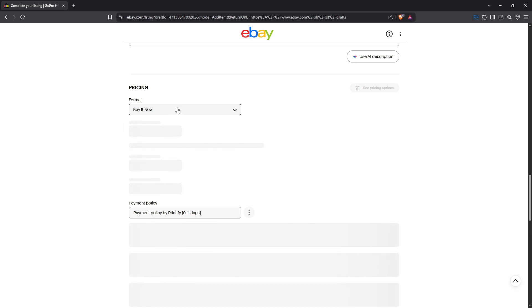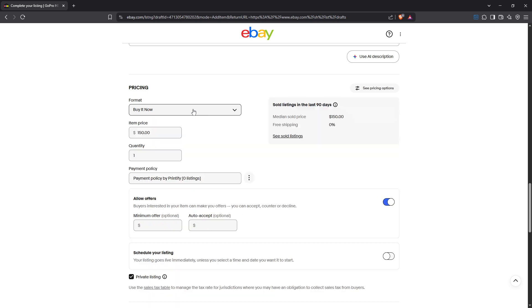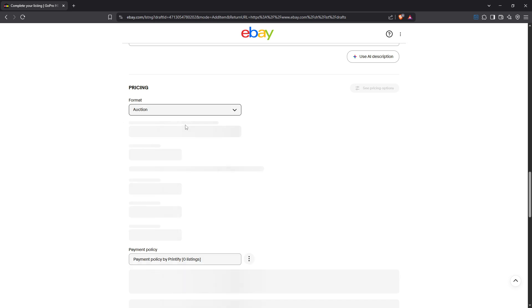Alternatively, you could choose auction, but with a twist: set a buy it now price that's at least 30% higher than your starting bid. This approach is particularly useful if you're trying to encourage immediate sales while also giving buyers the opportunity to bid.